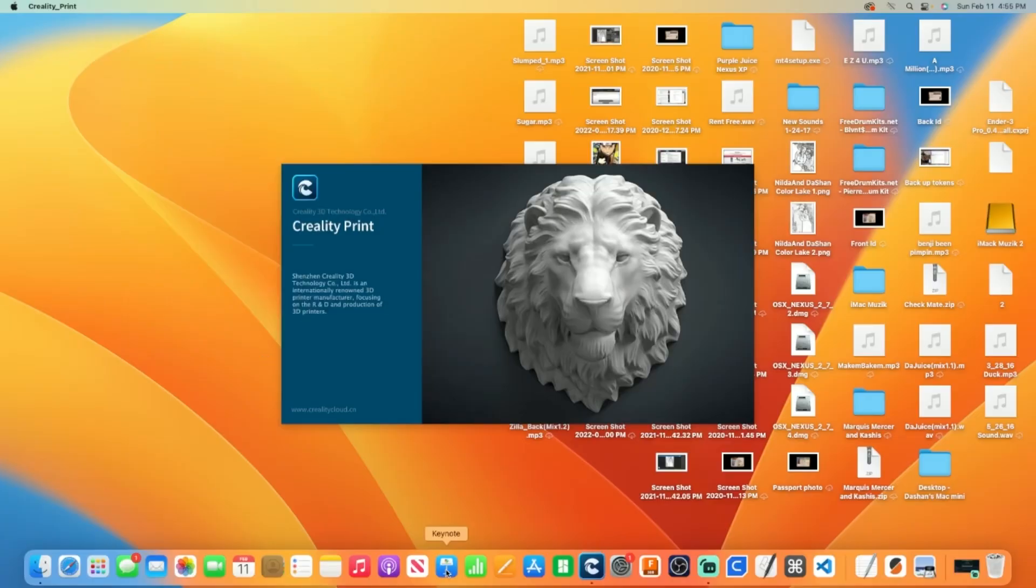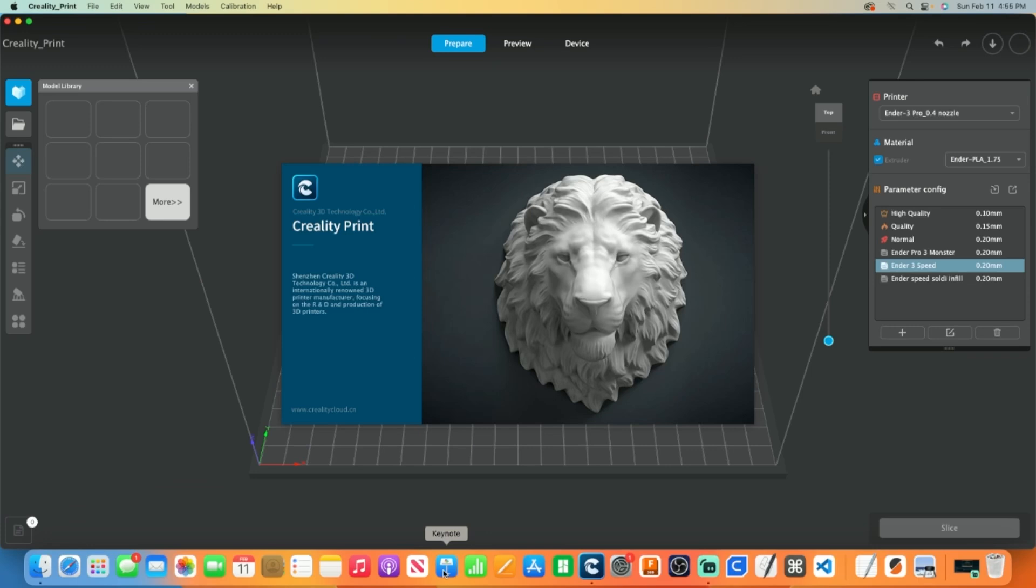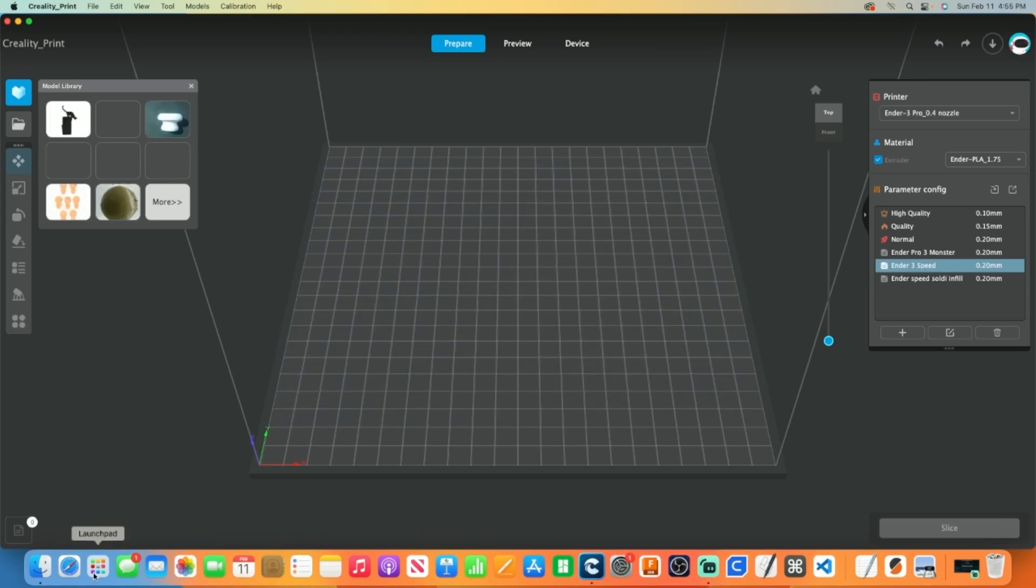First up, open Creality Print. I like this slicer for the K1 series because it was basically designed for it. The only problem is it doesn't have a G-code modify option like Cura Slicer and other slicing programs. We'll be tackling this issue later in the video.